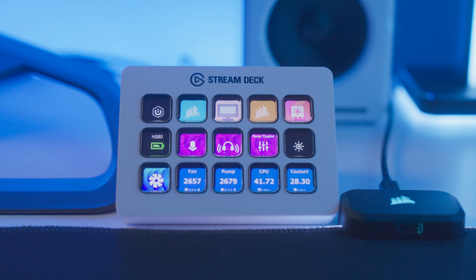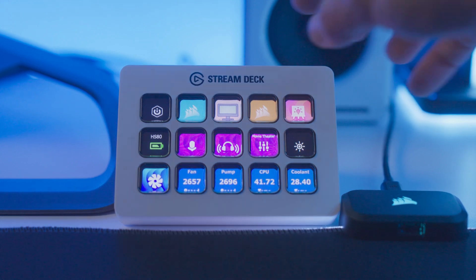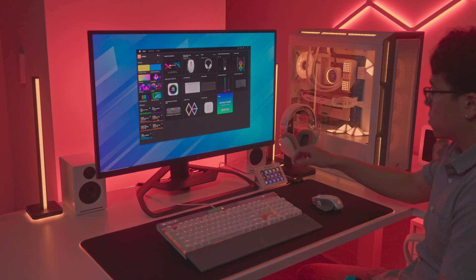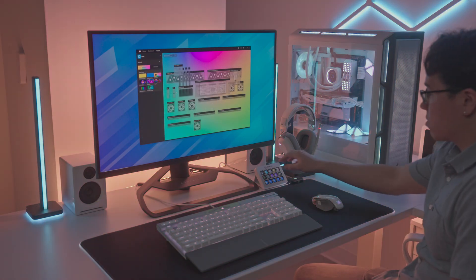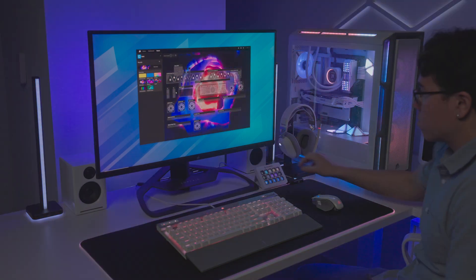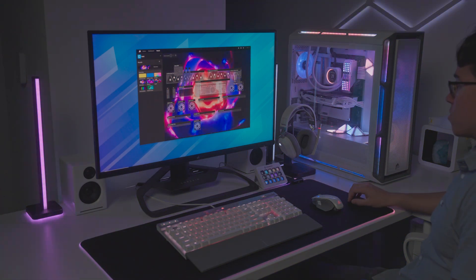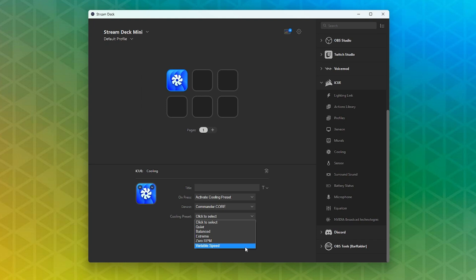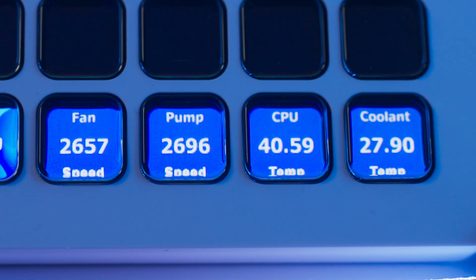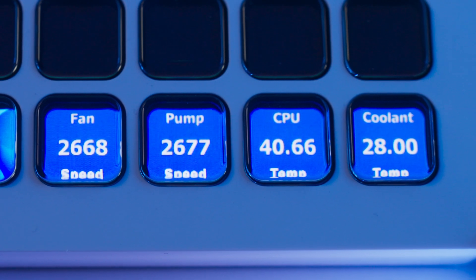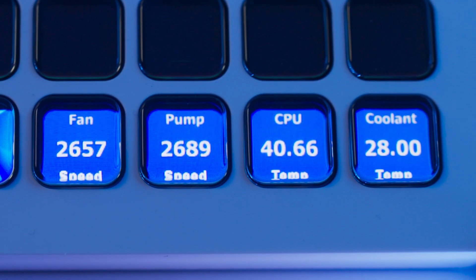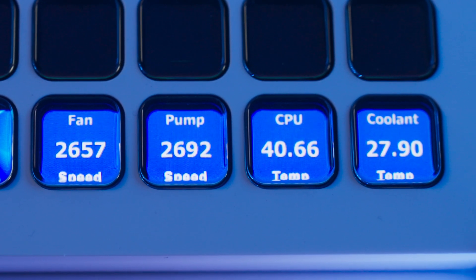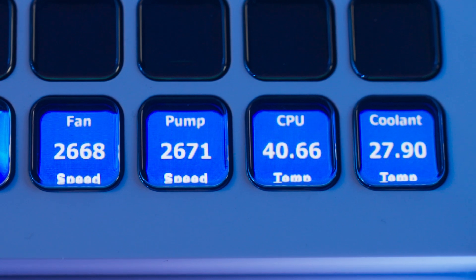The Profiles Action allows you to switch directly to another iCUE profile on the fly. Murals toggles on an advanced lighting effect of your choosing powered by iCUE Murals. Cooling lets you switch compatible cooling devices to different performance profiles on the fly. Sensor will display a readout of the selected sensor source from your system, such as your CPU load, fan speed, or heat temperature.